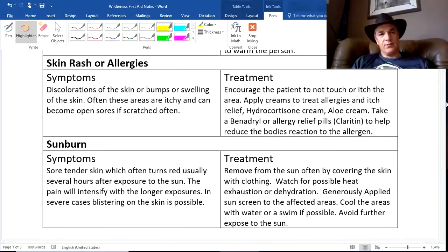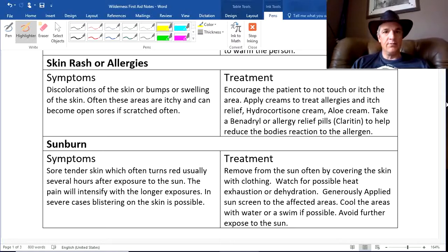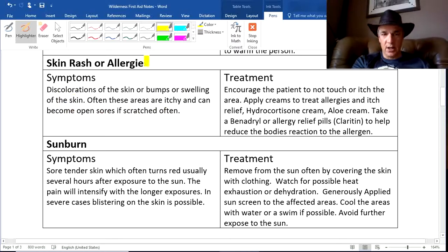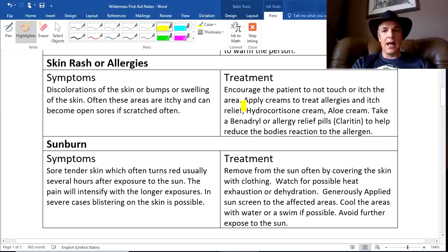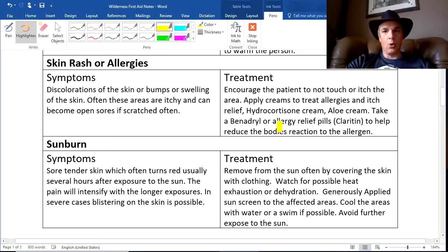Skin rashes or allergies are very common — possibly the most common issue. I've seen trips where 80% of the kids have some sort of skin rash or allergy from bug bites, plants, and other new exposures. Bumps or swelling on the skin that are itchy are basically a rash caused by an allergic reaction. The most important thing is to encourage the patient not to touch it, and apply anti-itch creams like hydrocortisone. My favorite treatment is Benadryl or another allergy relief pill like Claritin to reduce the body's allergic reaction.